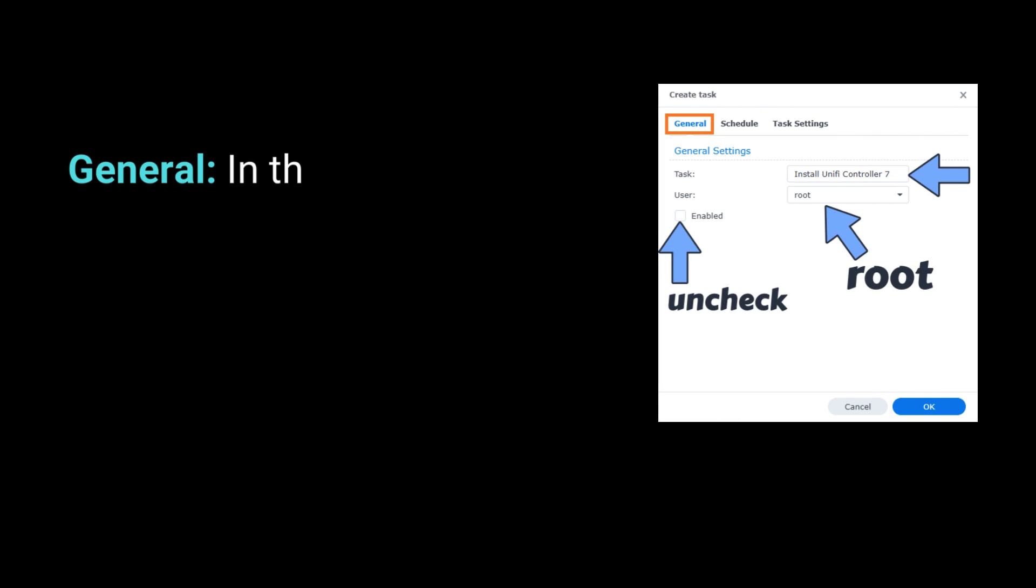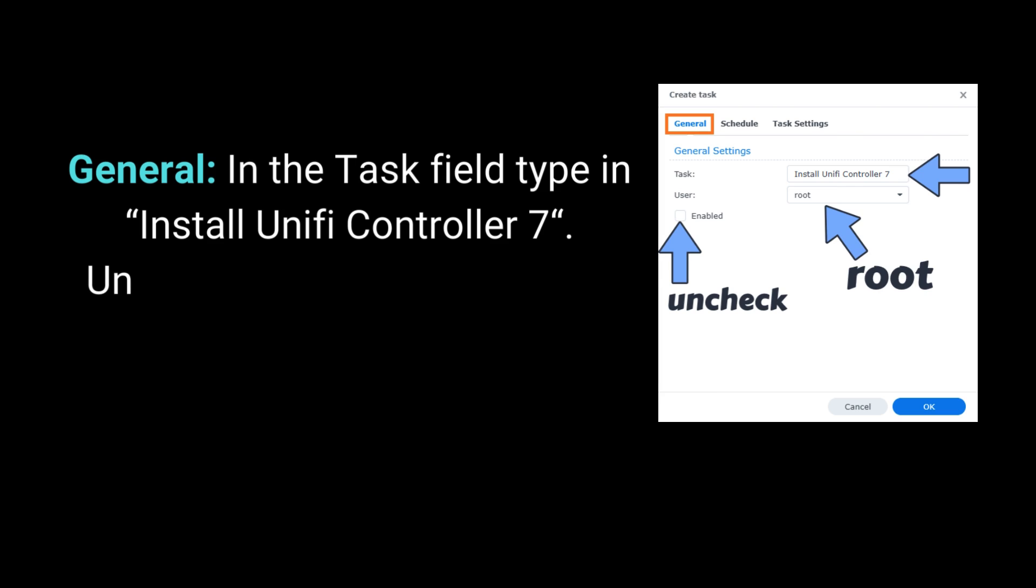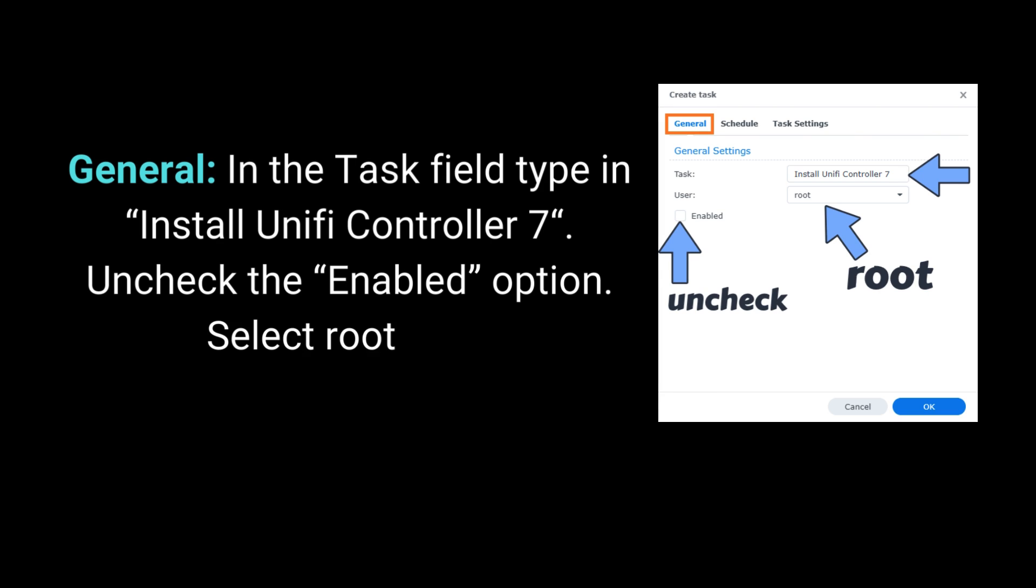General: in the task field type in Install Unify Controller 7. Uncheck the Enabled option. Select Root User.